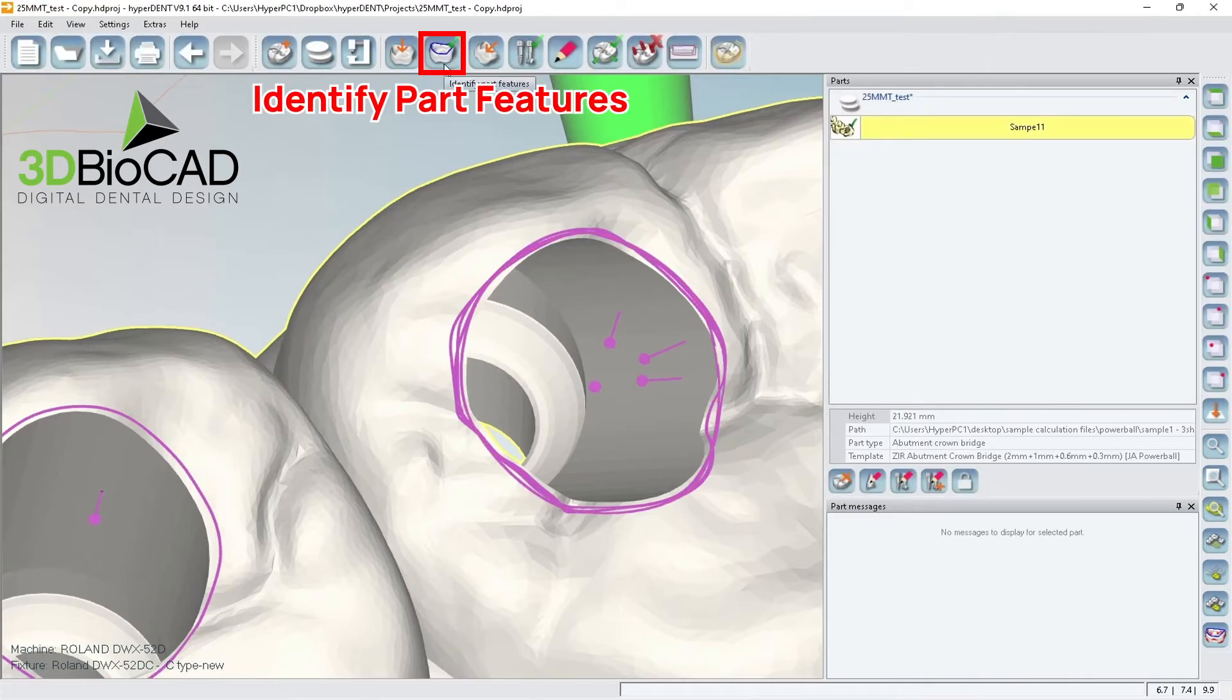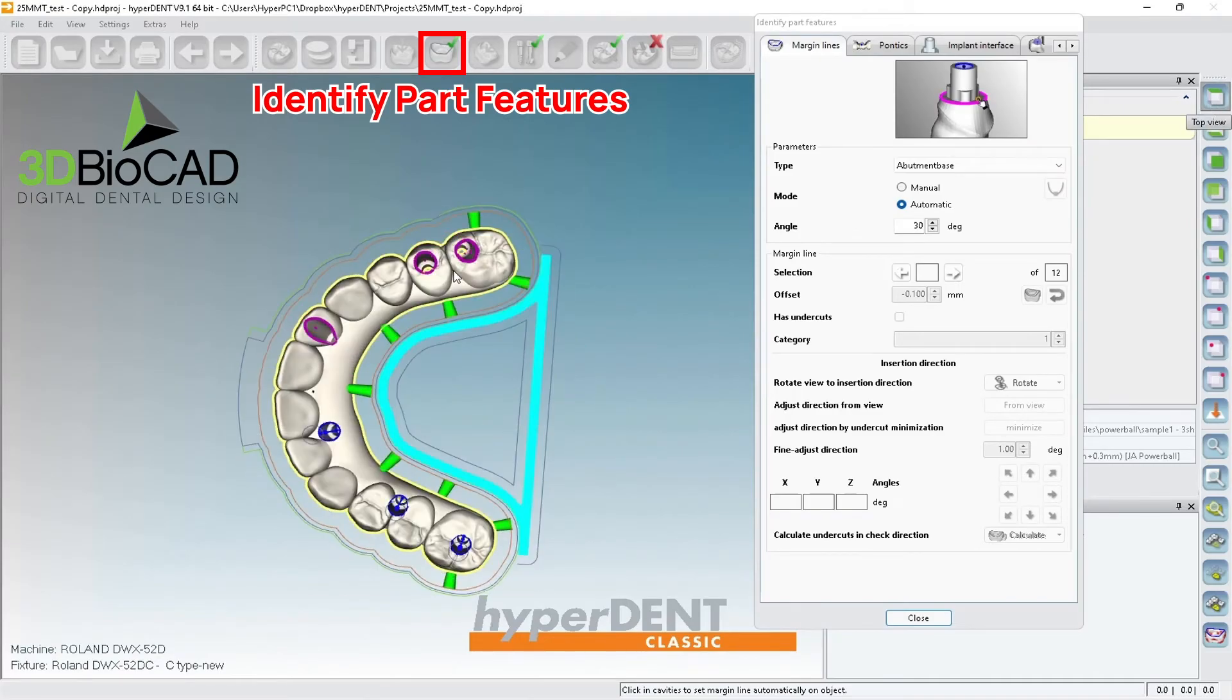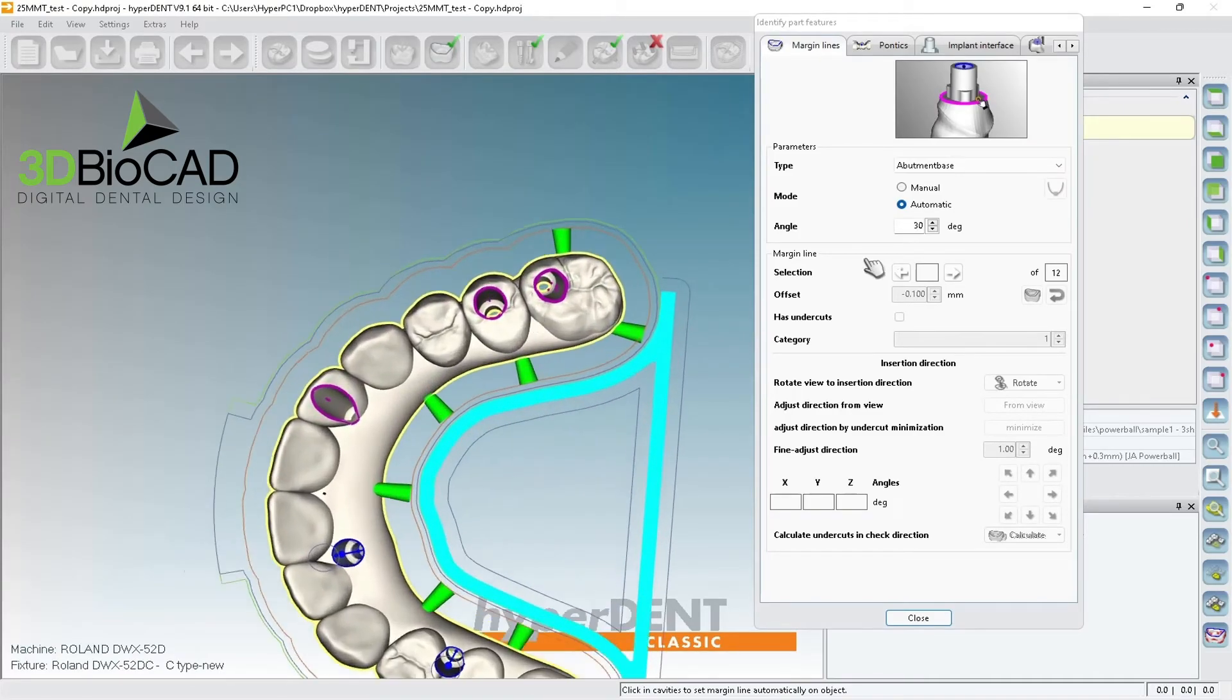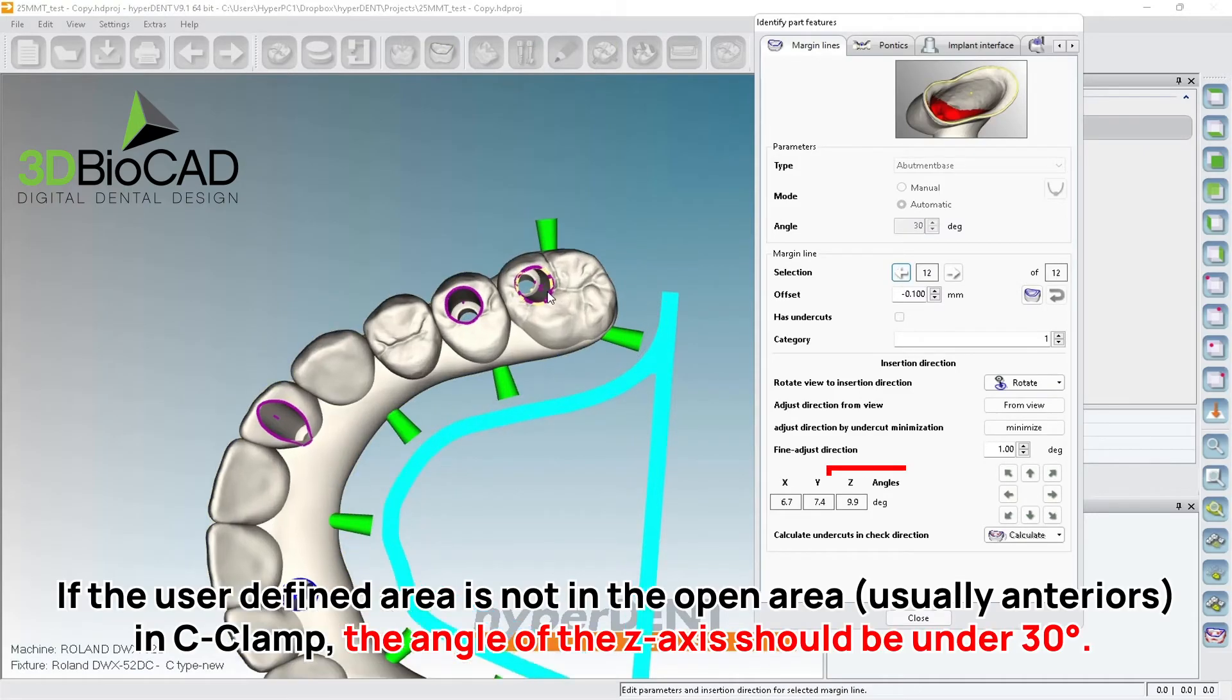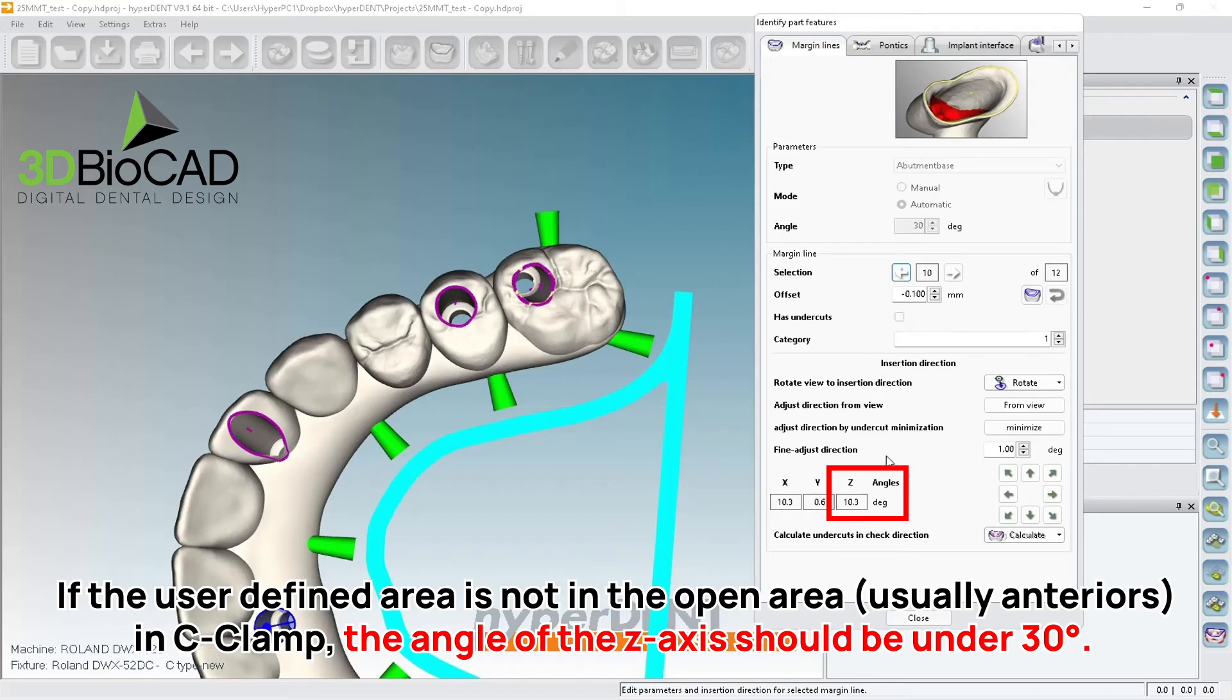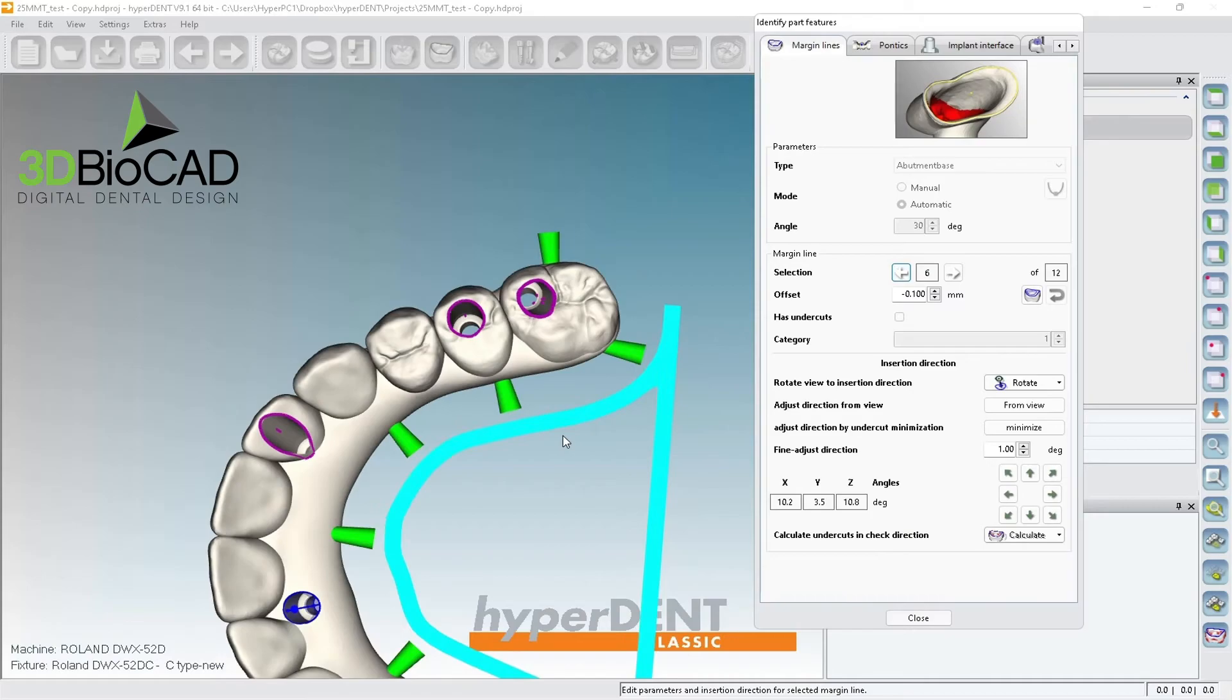I want to go back to identify part features and you want to check if your angulations are all okay. So this one 9.9 perfect, 15.1 perfect, 13.3 perfect, 15.0 perfect, 8.6 perfect, 23.1 perfect. So all the angles are very good.